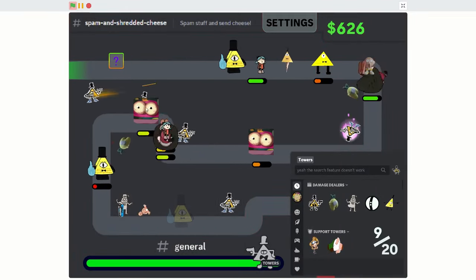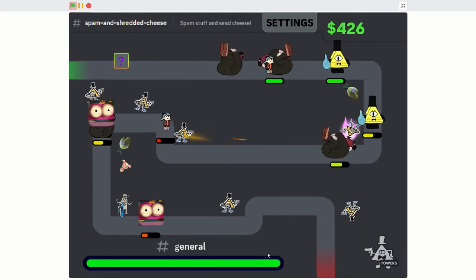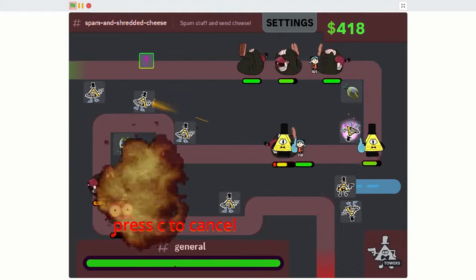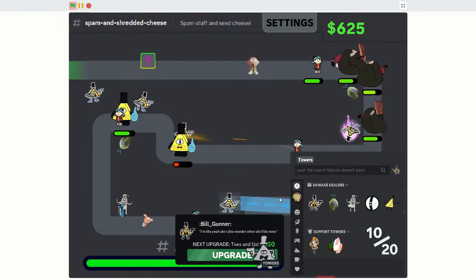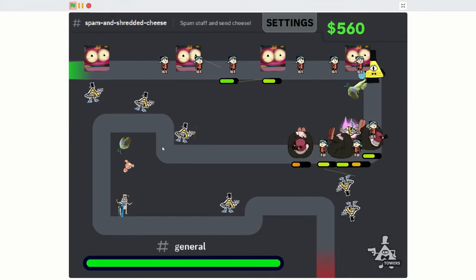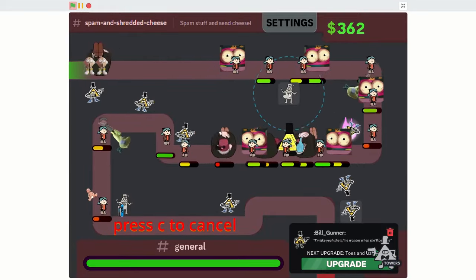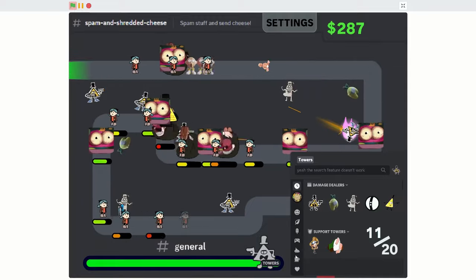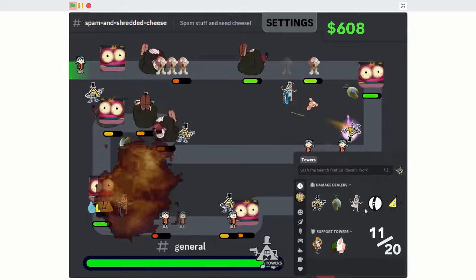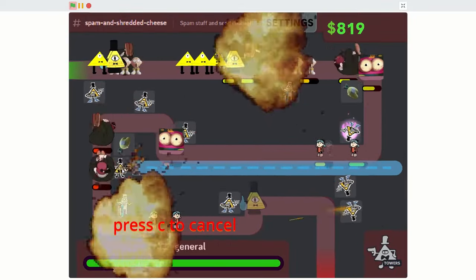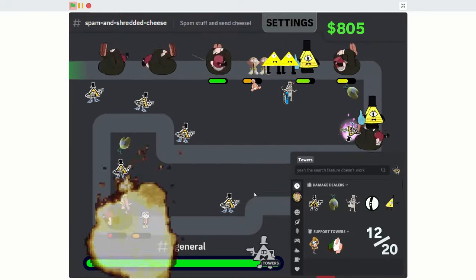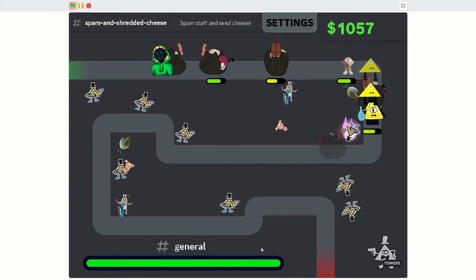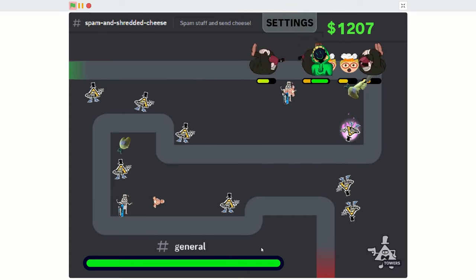We got Hilda approaching. Gotta give these guys upgrades. I'm gonna add another Bill Gunner over here. Give him some aid. All the Bill Gunners are now fully... Get another pregnant Stan there. This is getting intense. Oh my god, this is just like the regular game. This is awesome. Actually, I kind of like the way that they've made it now. It's more intense in that sense.